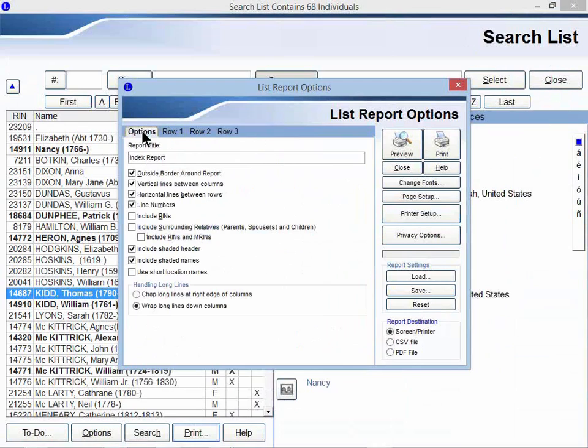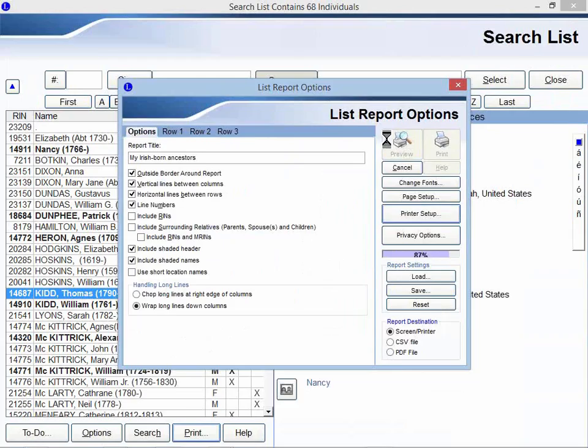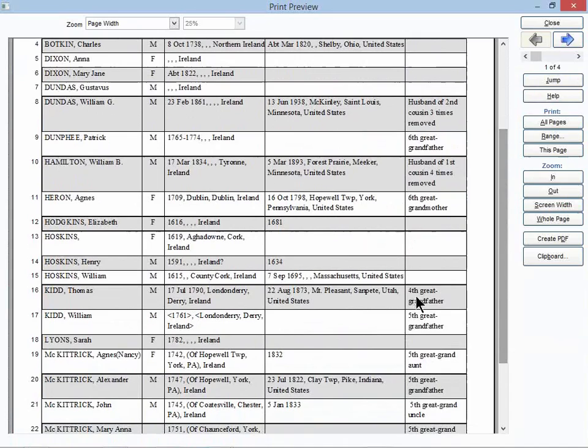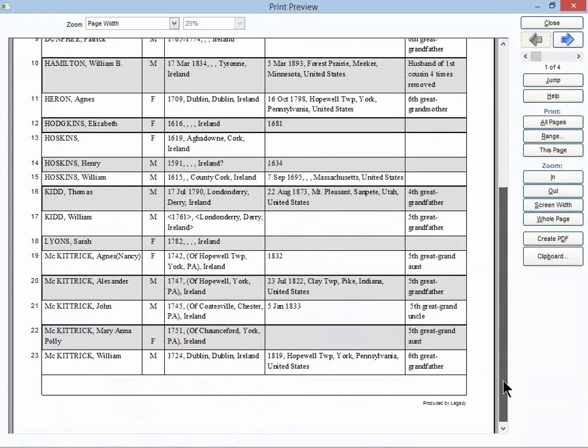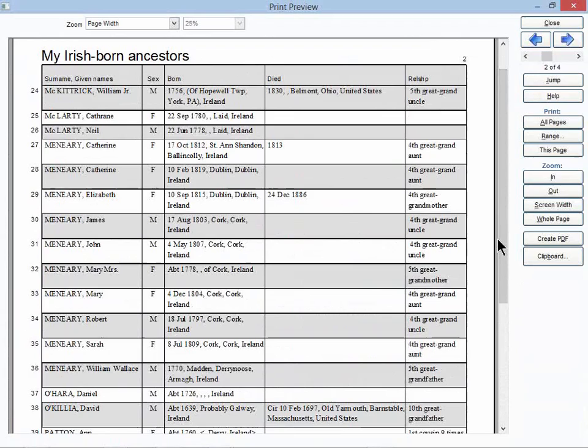Oh, it erased my title, so my Irish-born ancestors. Now let's click Preview. Here we go. So I've got four pages here that I can work with. And I can also see here in this column how specifically those people are related to me.